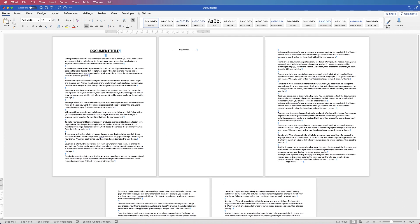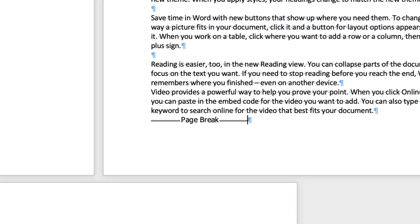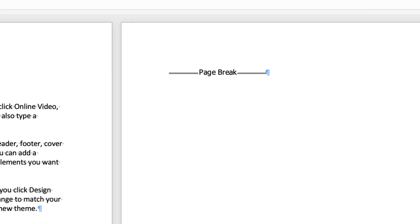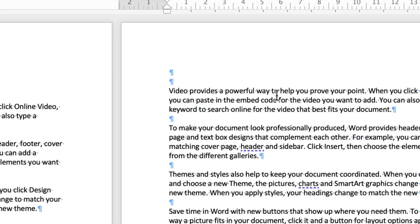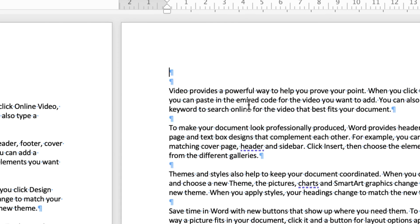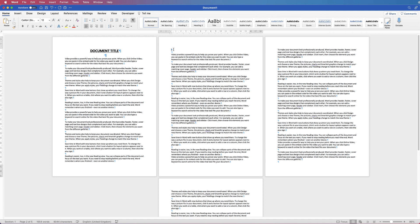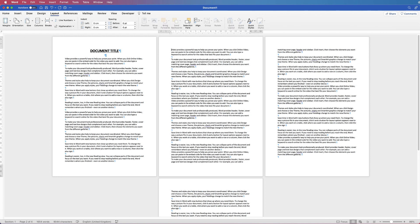Secondly, we can see that we've got a page break here — no return keys — and we've also got a page break here. I can put my cursor here and then press Delete and it will delete that page break. Again, I can put my cursor here and delete that page break. Once I delete those page breaks, then I will delete the page.